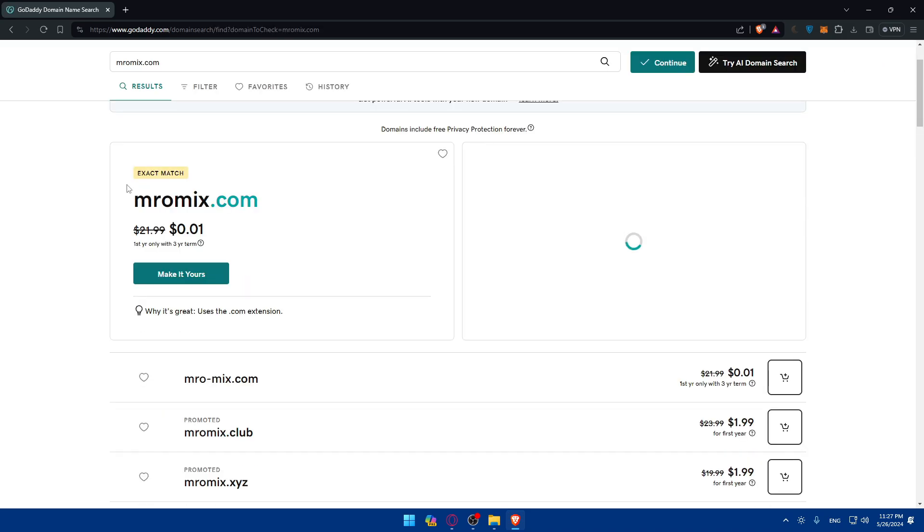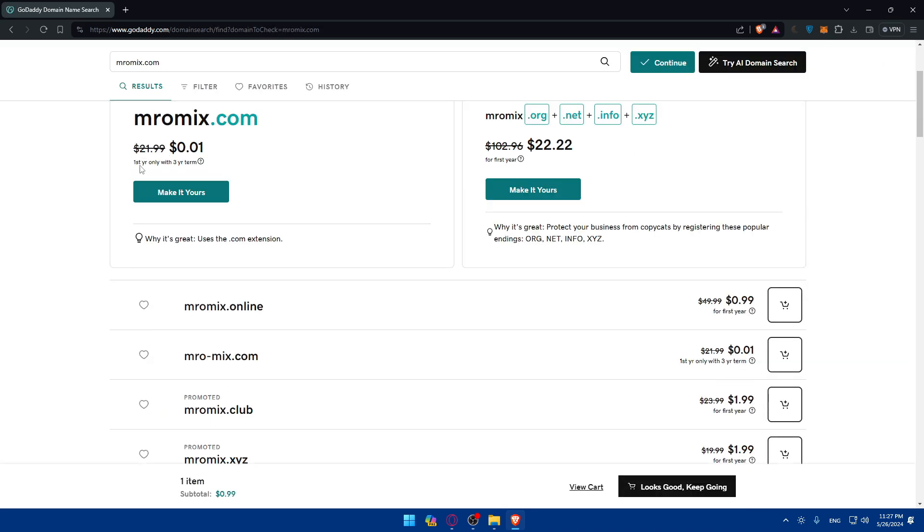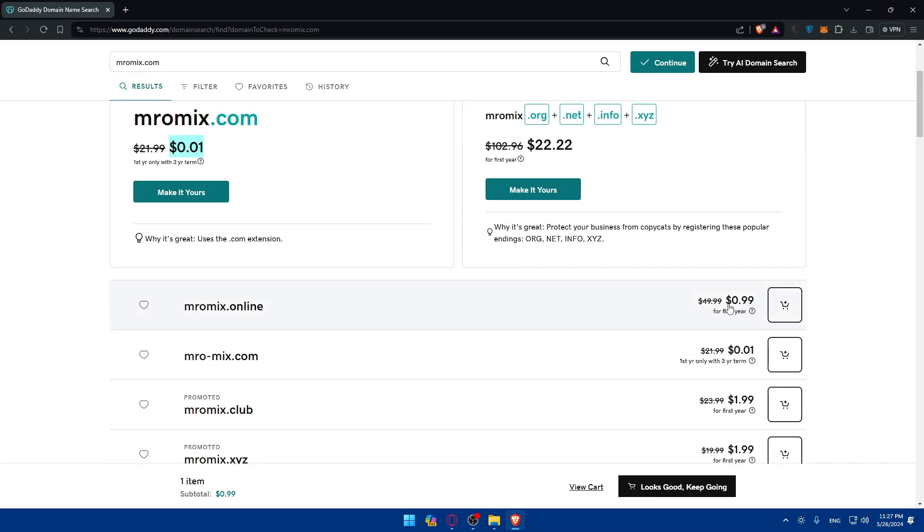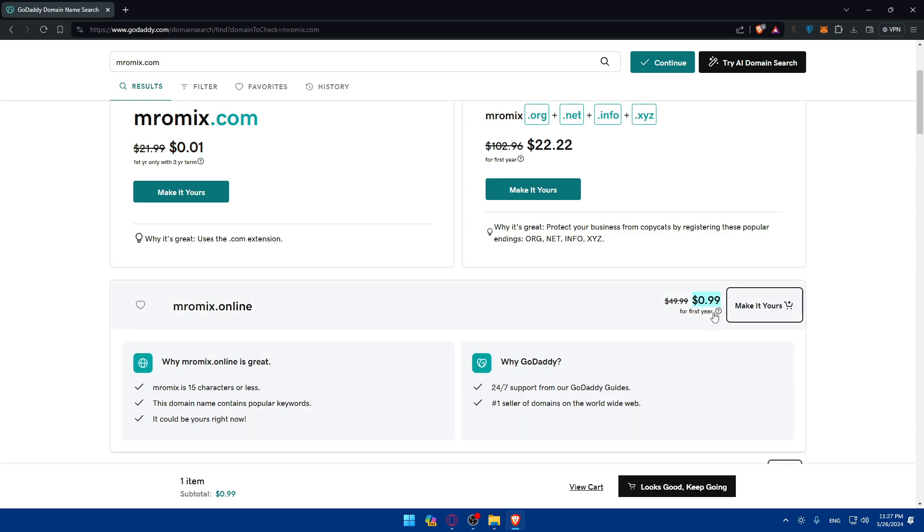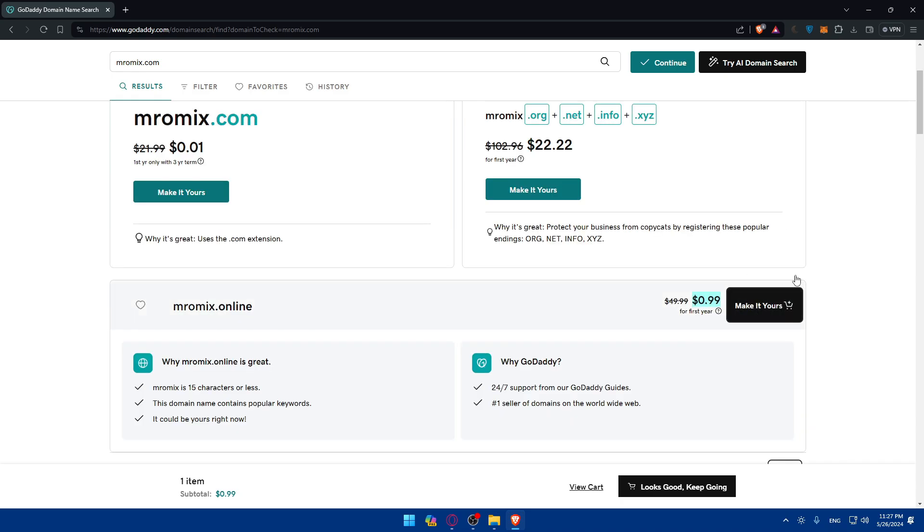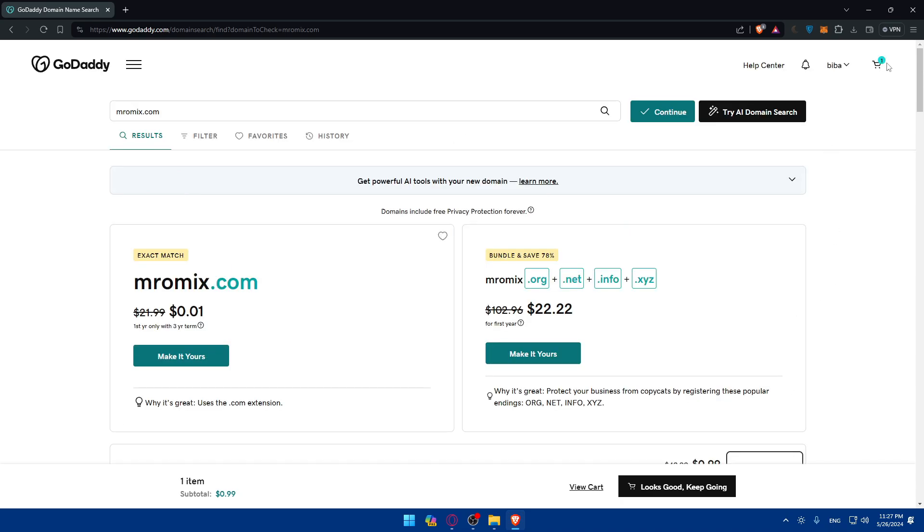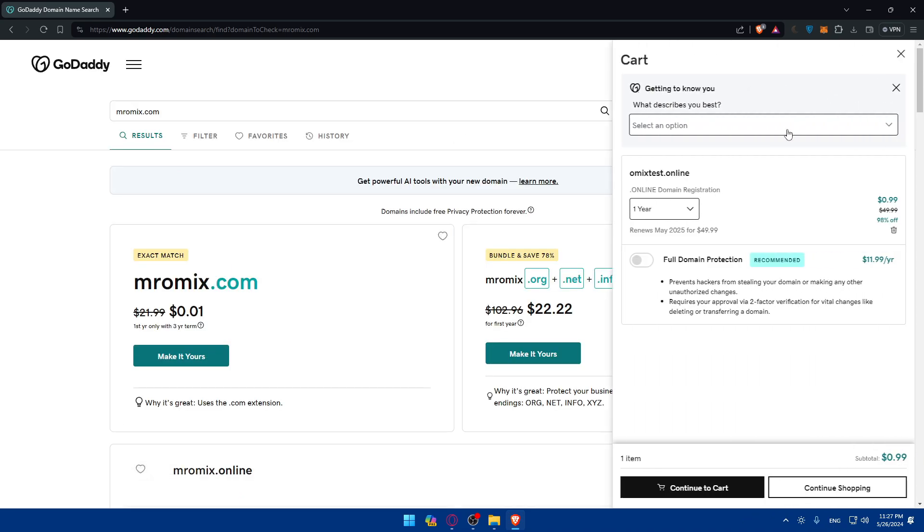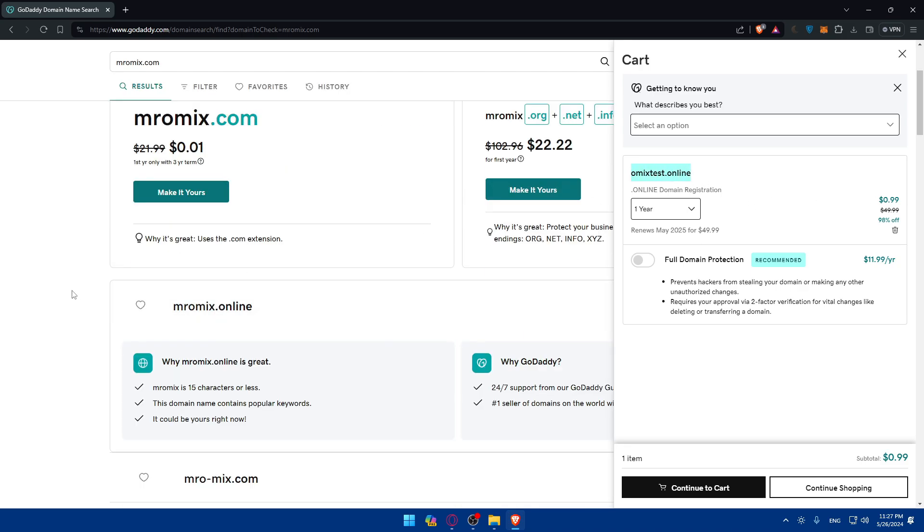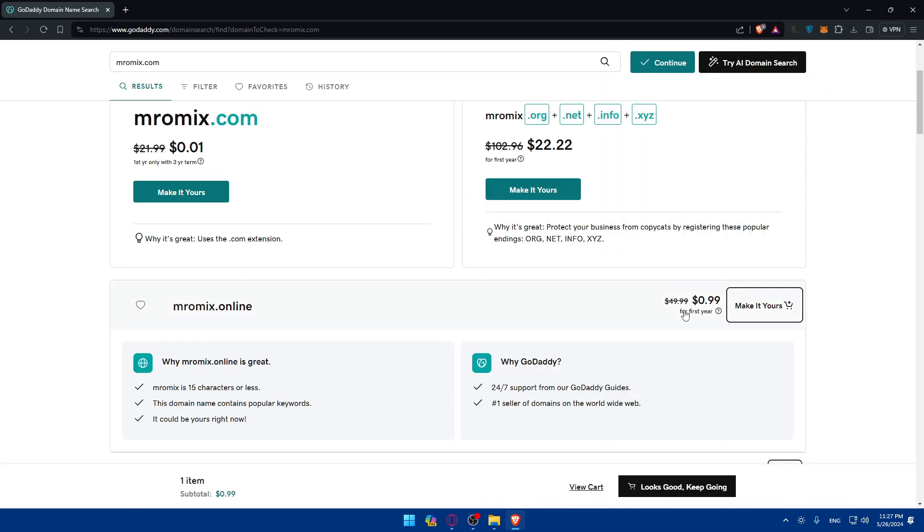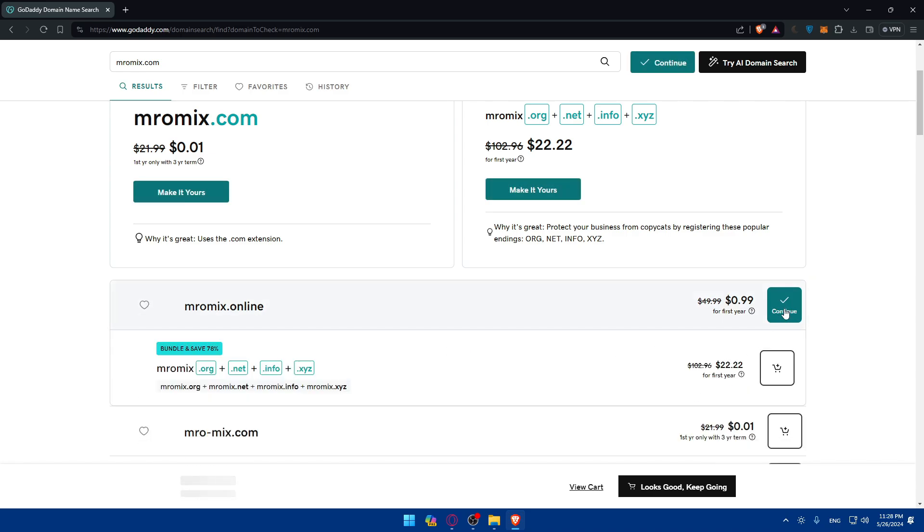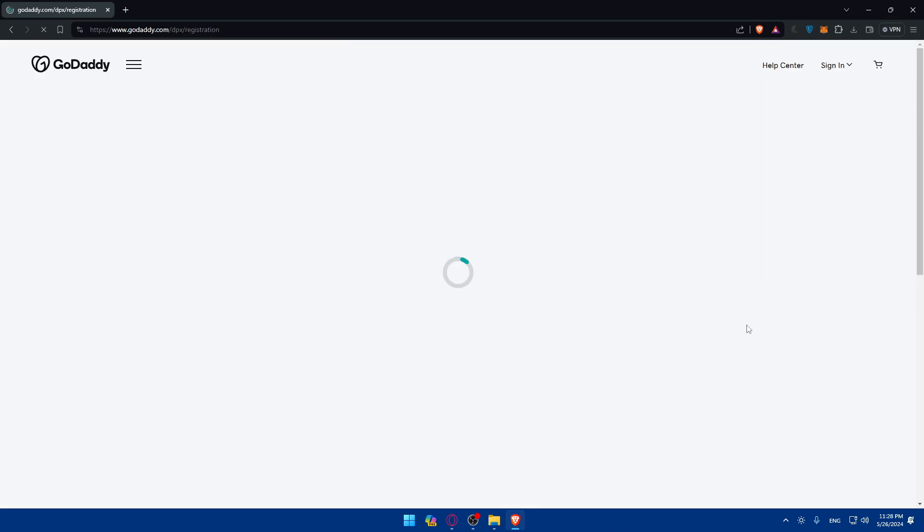As you can see, exact match here. I can get .com for $0.01 for first year with three years, so you'll have to pay for three years but the first year you'll just pay $0.01. But if you want to get this one, you'll be able to pay $0.99 for one year. It seems great. You can click on make it yours. I already clicked on make it yours so I have it in my checkout. I'll click on make it yours and then click on continue.